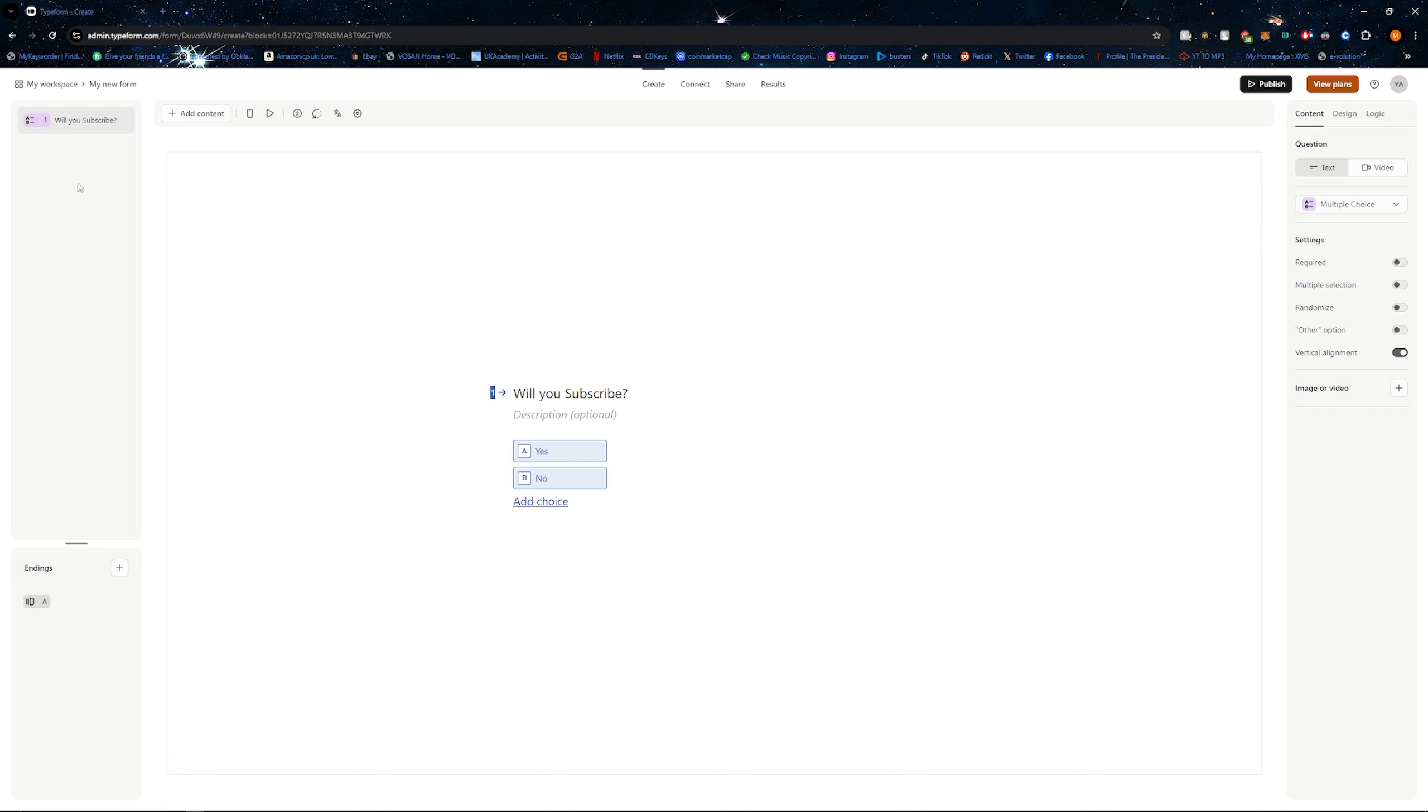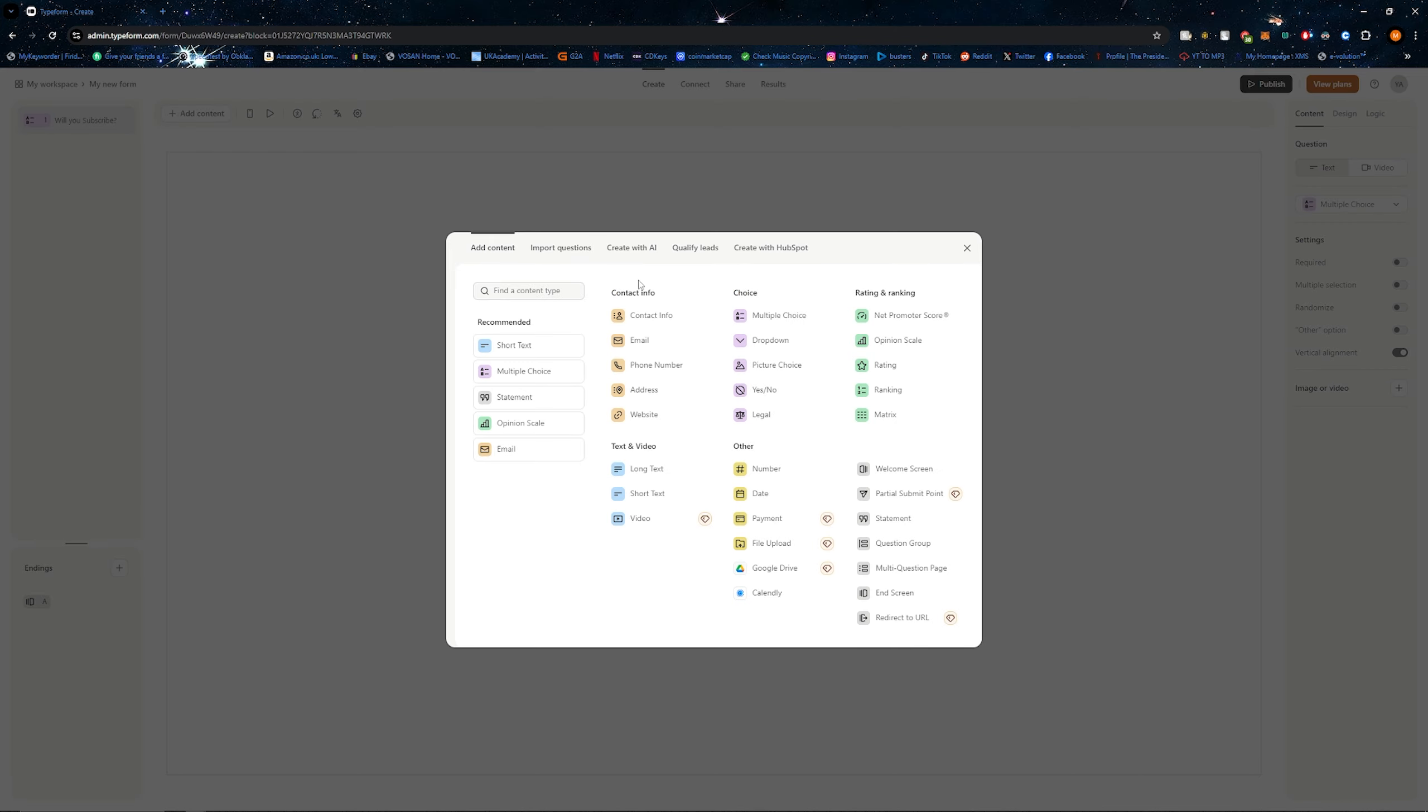If you want more pages, you can simply click on add content. You can choose from lots of different content that they have here.